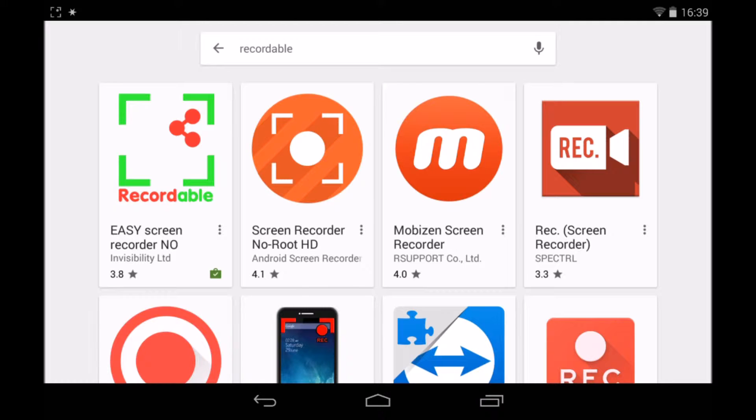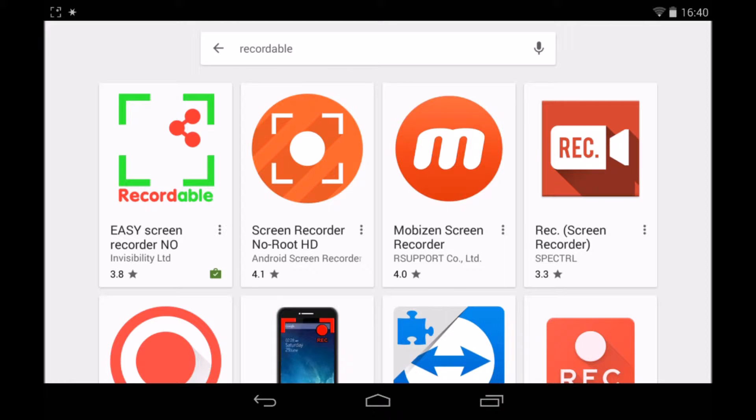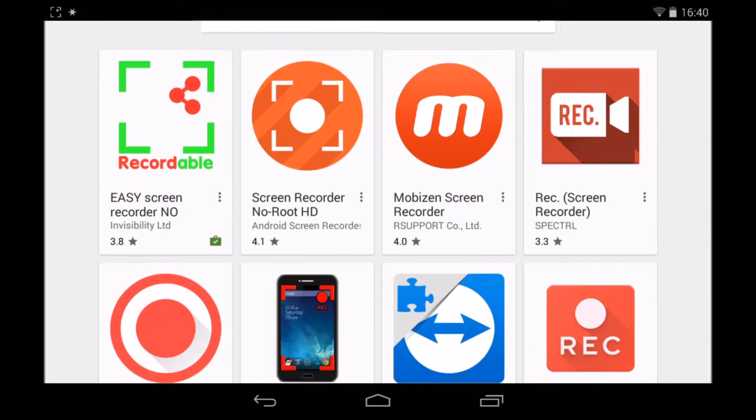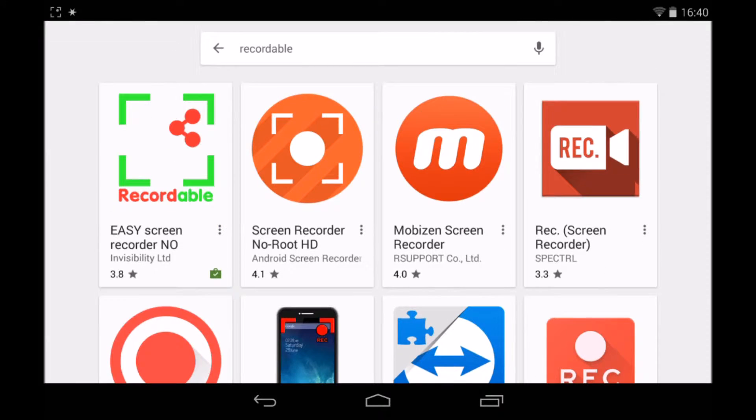There is also a free version which limits you to 8 frames per second and also has a little logo in the bottom right hand corner saying recordable. Obviously the paid version, £2.99 I believe, doesn't have any of those, you can record an unlimited FPS.